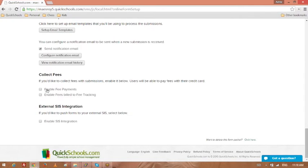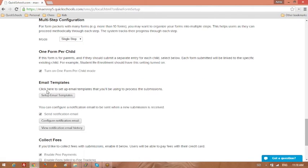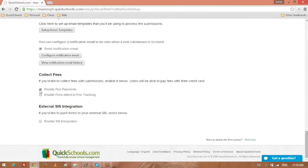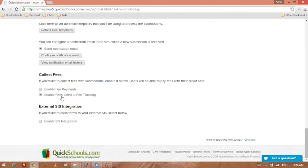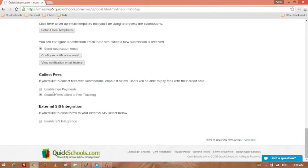A couple more things. Collect fees. So you can actually collect fees, online payments via the submission process. You will need to turn on the Stripe integration on your fees tracking module. Or if you just want to integrate with fees in general, you can actually just create fee tracking transactions into your fee tracking account when you approve or when they submit the forms. So again, this doesn't really apply for new students. This will apply for existing students.